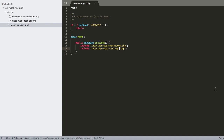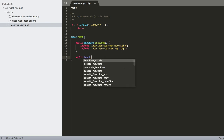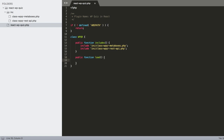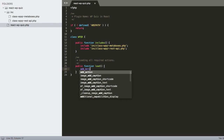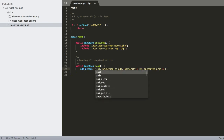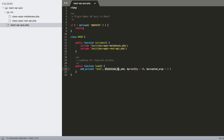We include class-wpqr-meta-boxes.php and class-wpqr-rest-api.php. We'll load these not in a constructor but via a load() function that says 'loading all required actions'.